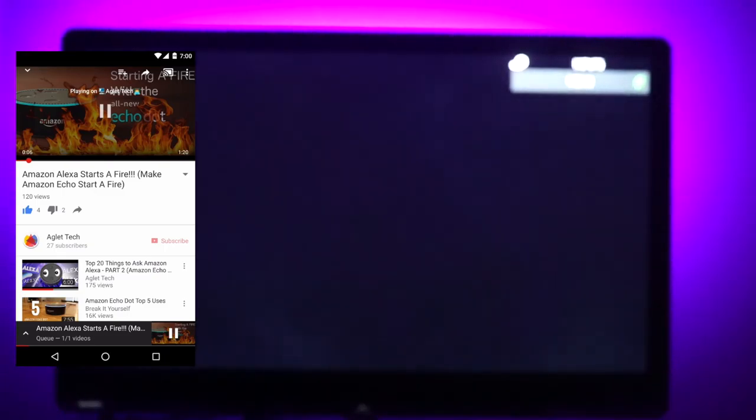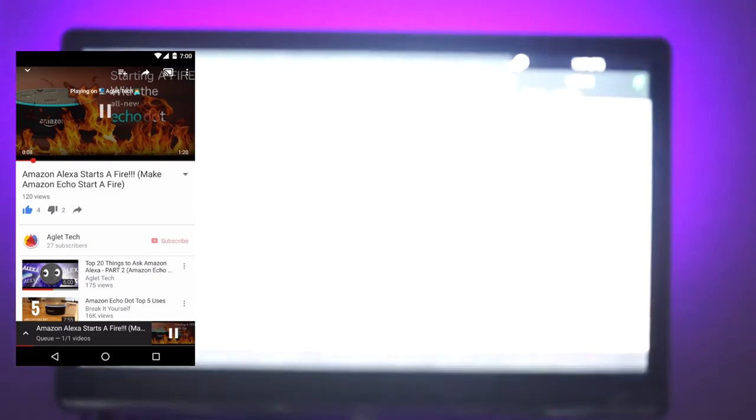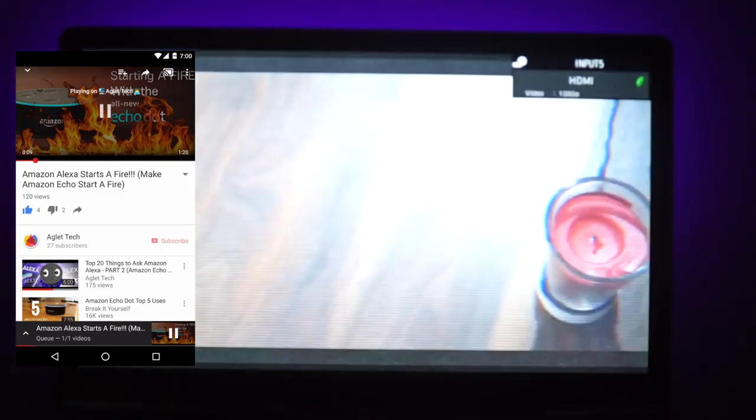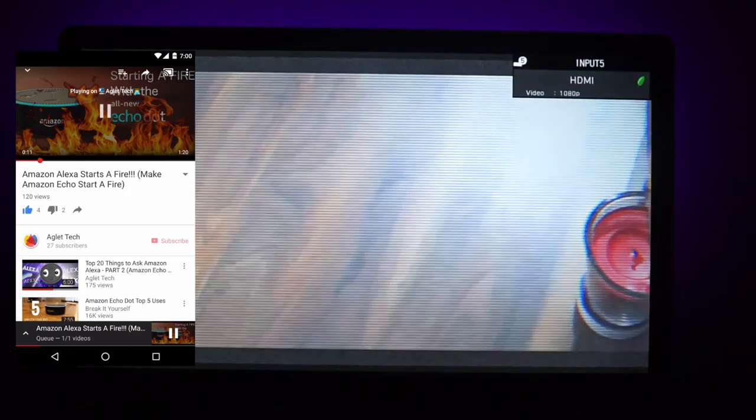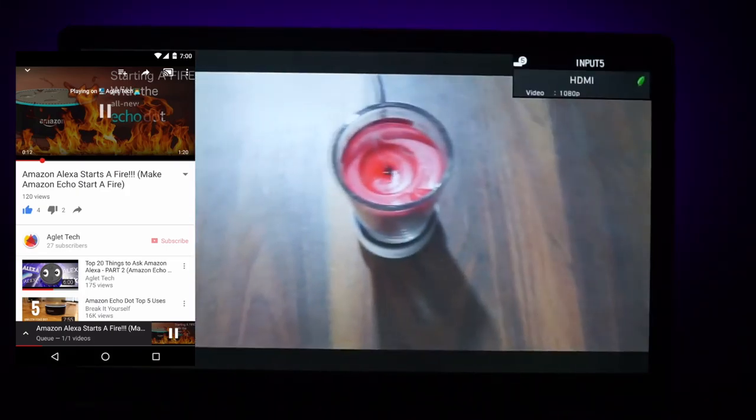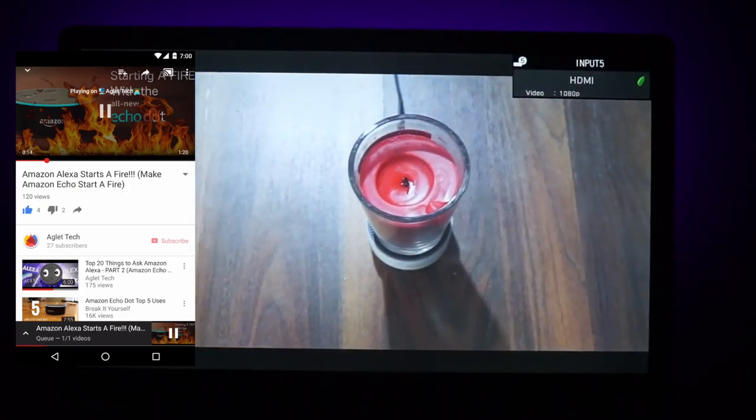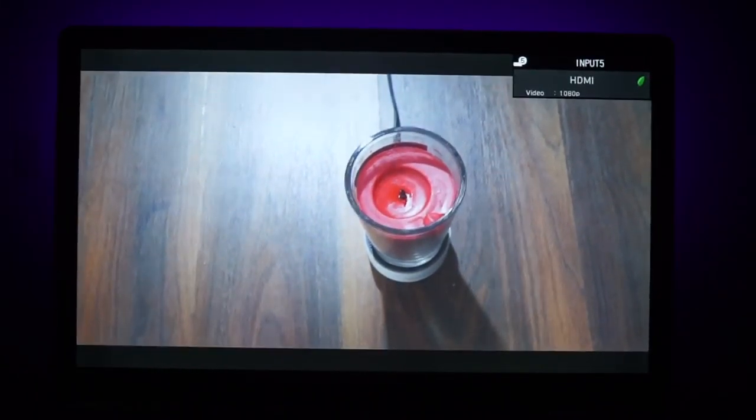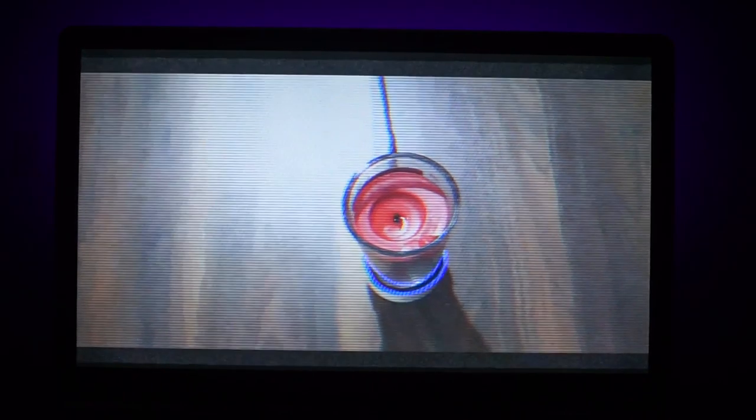Once selected, your TV will switch on and begin playing what you've casted to it. It automatically switches to the correct input your Chromecast is connected to. This is really convenient and saves you from having to look for that television remote you can never seem to find.